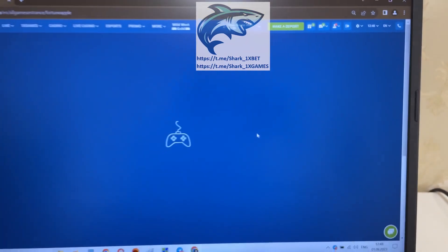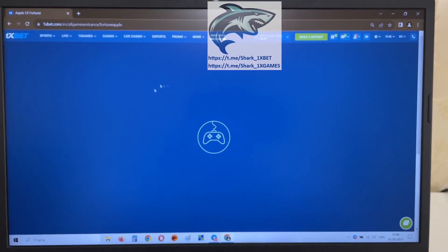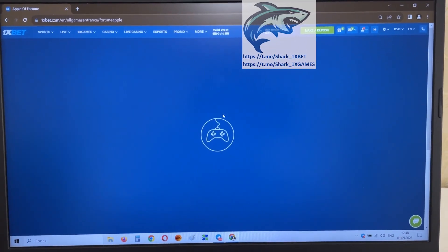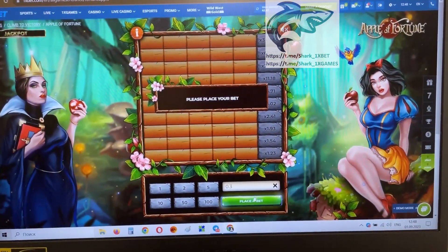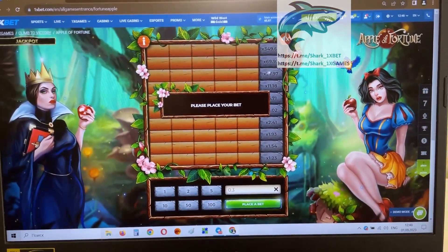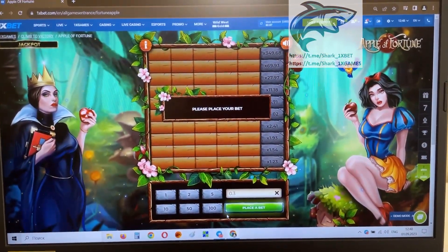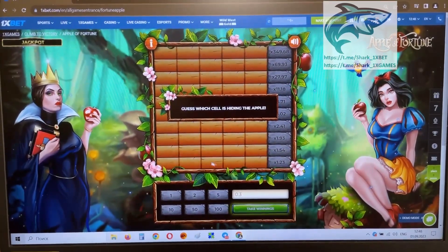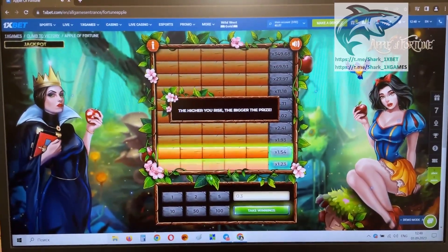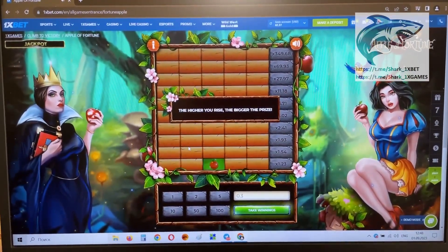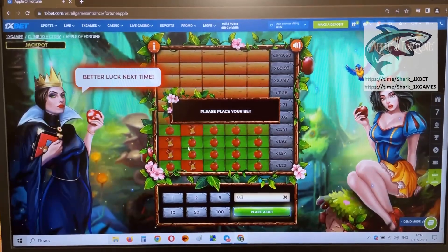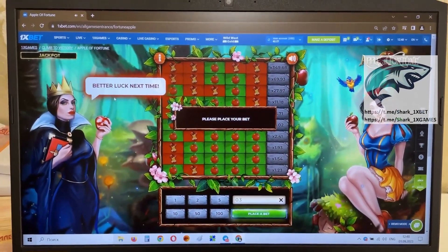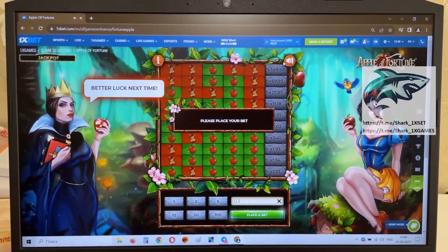I show you how I play without the hack, and then I show you how I play with the hack. Okay, let's go. I place a bet and show you how it works without the hack, my friends. Oh, you see? I lose money. I lose my money. Okay.